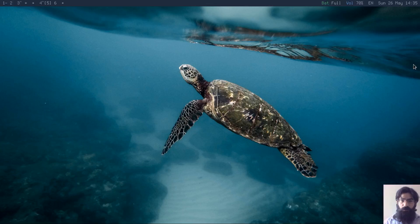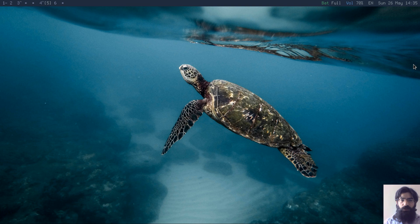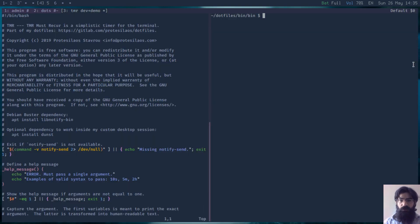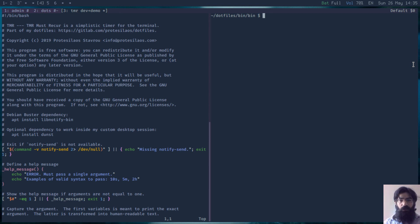Hello everyone, this is Protesilaos, also known as Prot. In this video I want to show you a script I just wrote. It is a working prototype. This is a timer for the terminal, a simplistic timer for the terminal, which is aptly named TMR. TMR must recur.